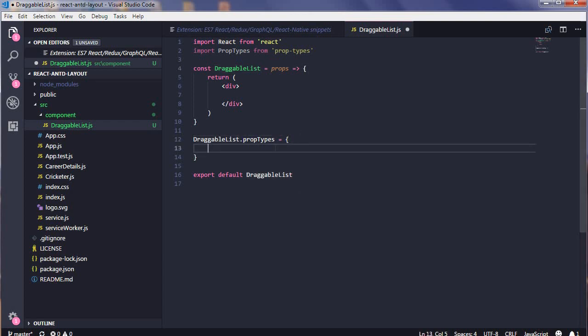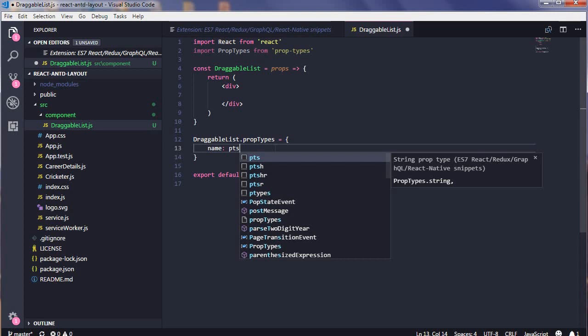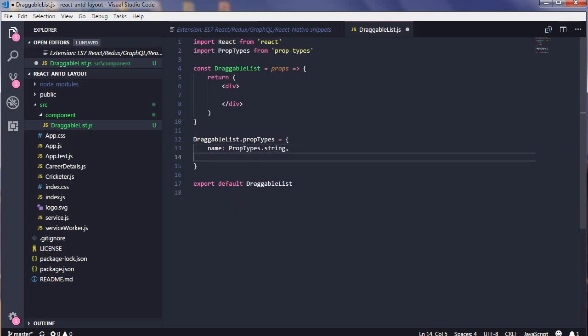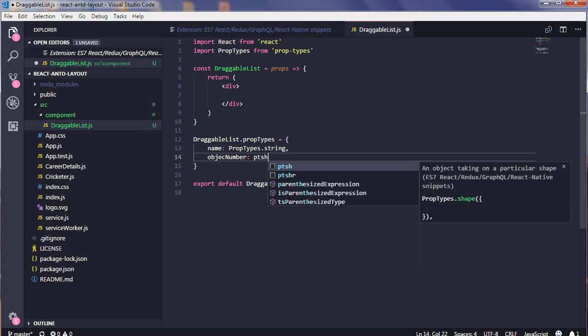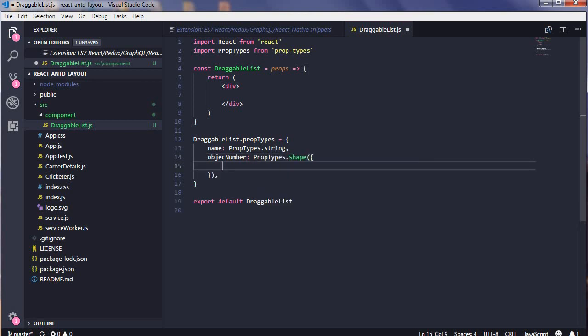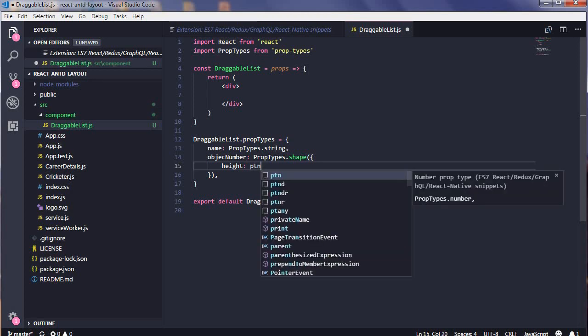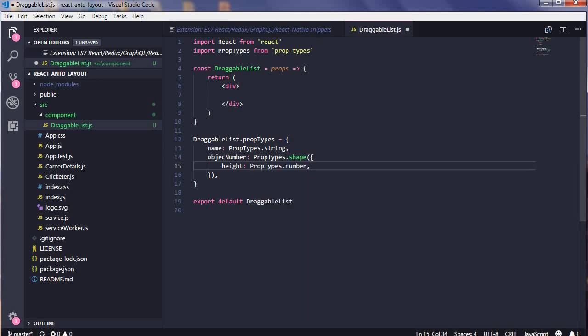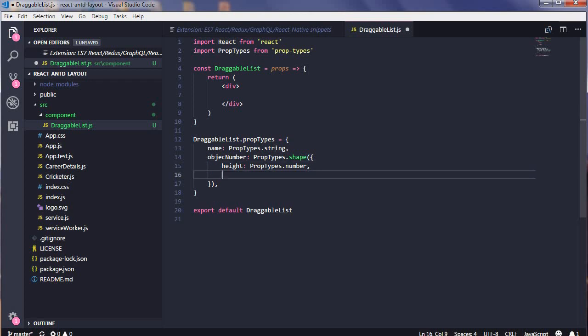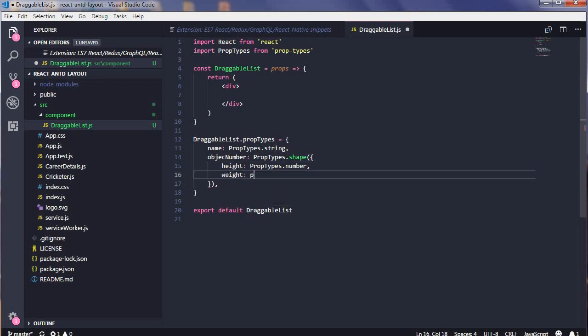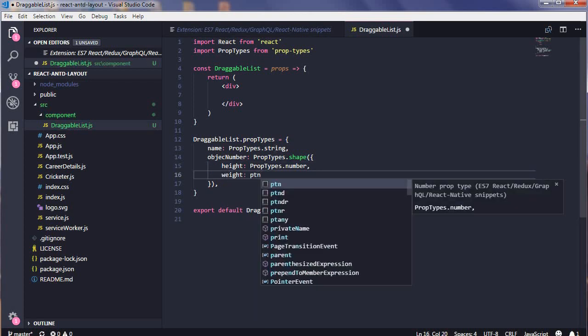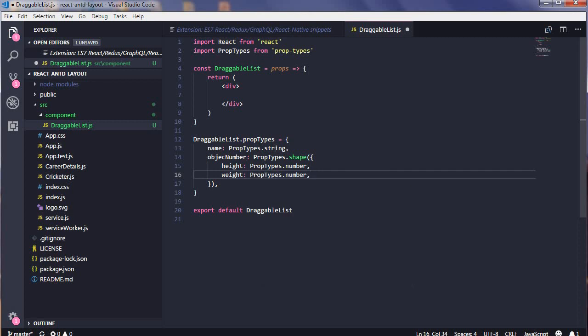For prop types, there are also some prefixes. Say I have a name in my props, so I will say PTS, it's a type of string. If you have an object, you can use PTSH for shape. Inside that, say height which will be type of number, so PTN, and weight, so it will be PTN.